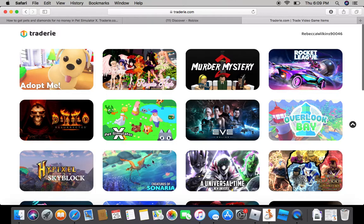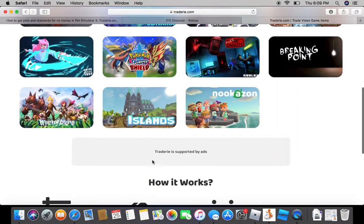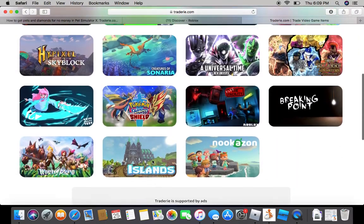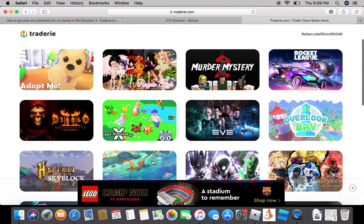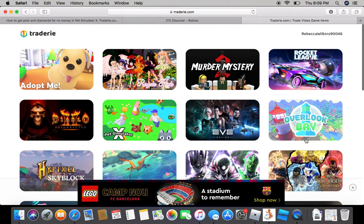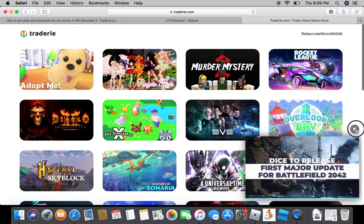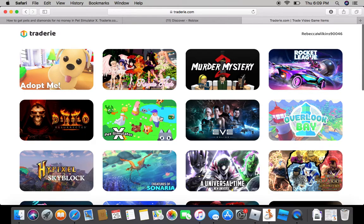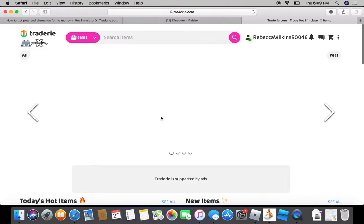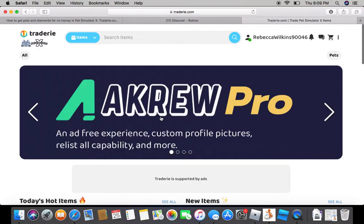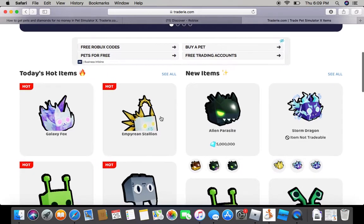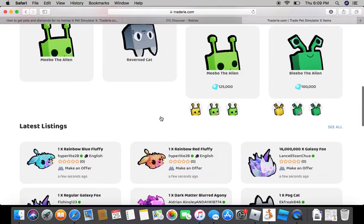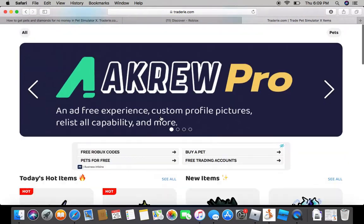When you're on, you have all of these options. You can pick from any one if you want to get stuff in Adopt Me or anything, Murder Mystery or Rocket League for some reason. I don't even know, never seen that. Press Pet Simulator X because that's what we're focusing on.